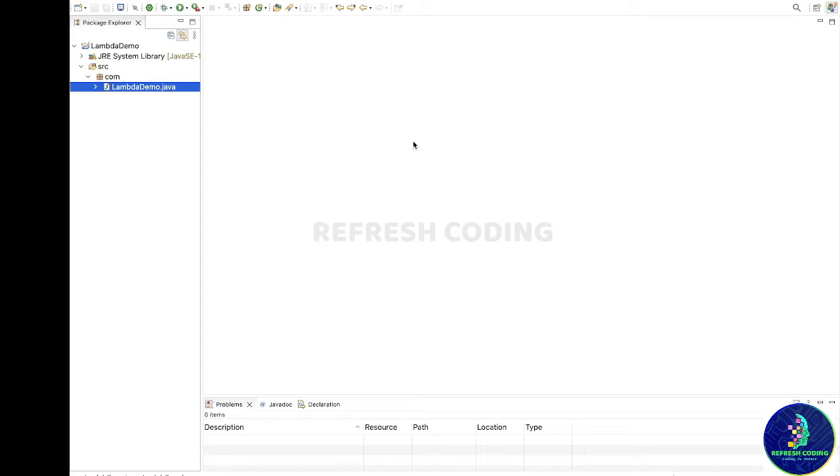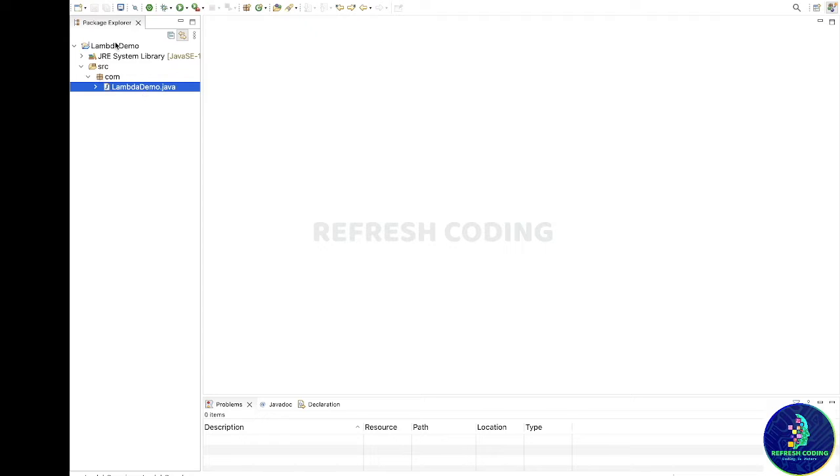Hello coders, welcome to Refresh Coding. My name is Madhulika, and in this video we will see how we can increase or decrease the font size of the package explorer in STS. So if you can see right now we have this font size. Suppose if I want to increase it or I want to decrease it.